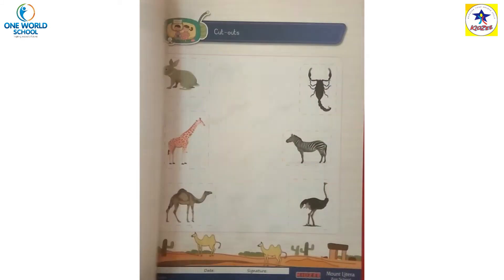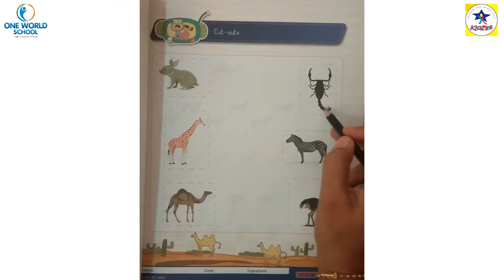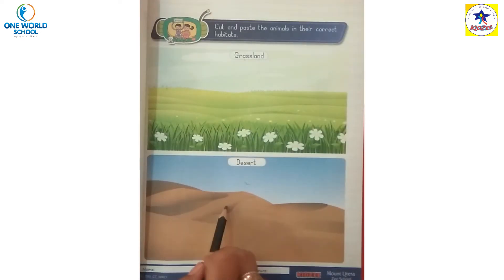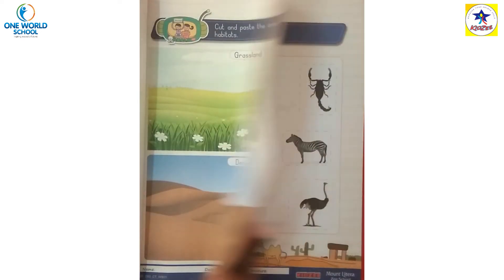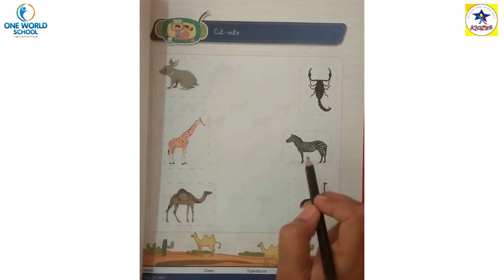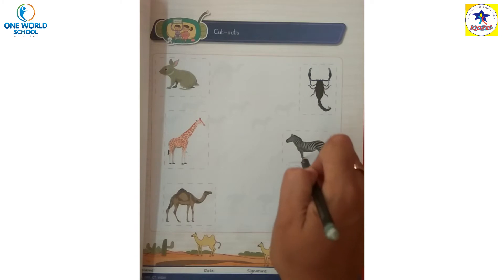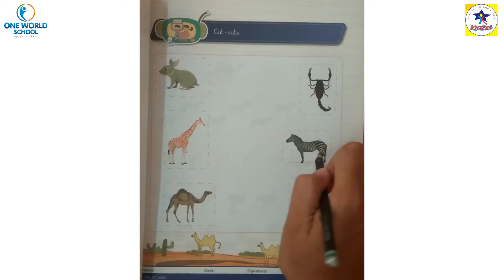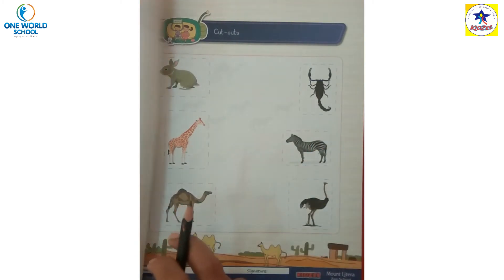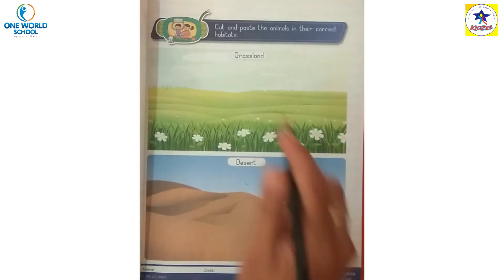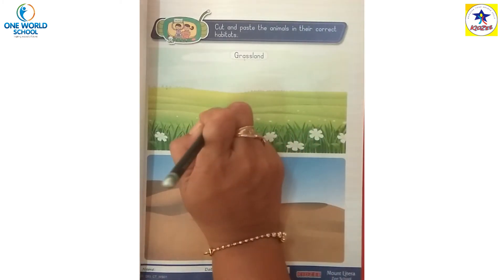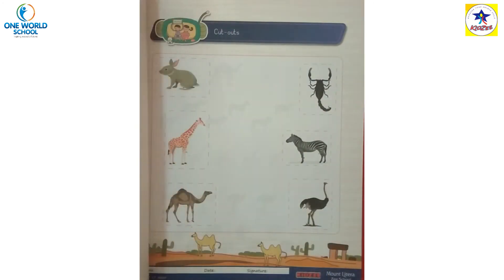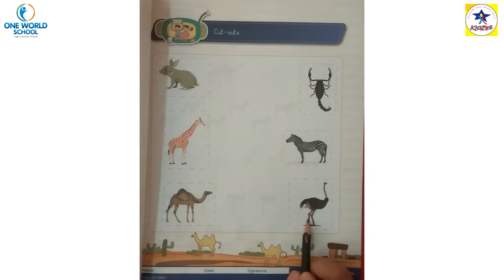Then scorpion is desert. Giraffe - no, zebra - grassland. And ostrich.